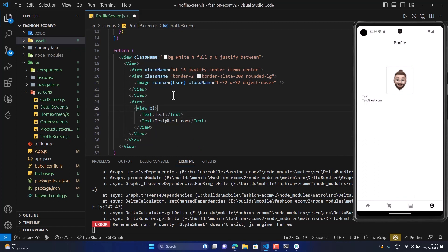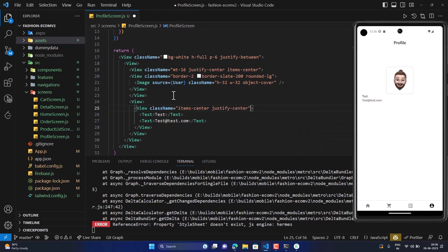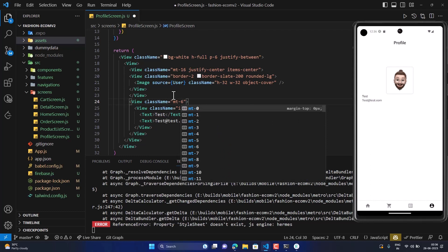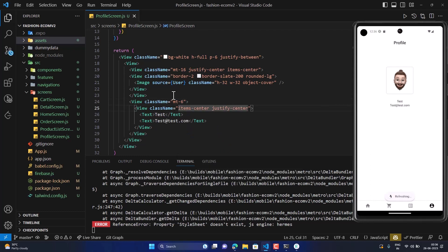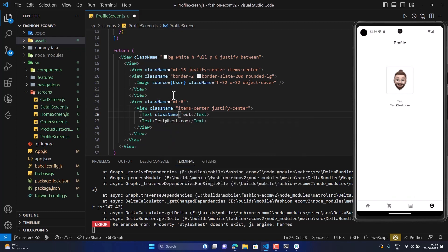Let's style this a bit — we'll add items-center and justify-center, and add a margin-top of 6 units. After saving, it's looking good. Now let's start styling the text.